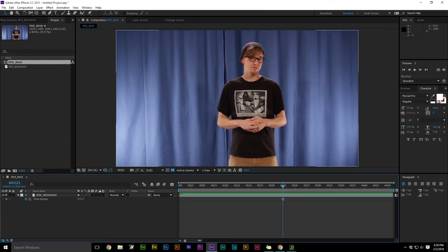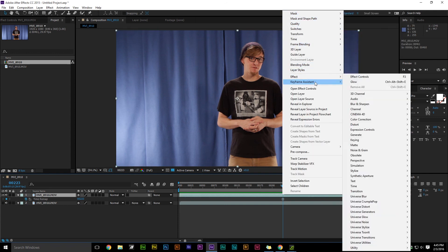After you get your video file set up, you need to duplicate that layer and then go to the top video layer and scrub through until you find a frame that you like.